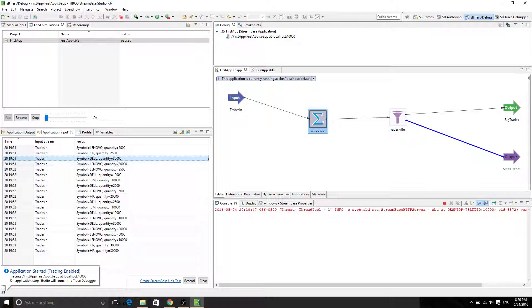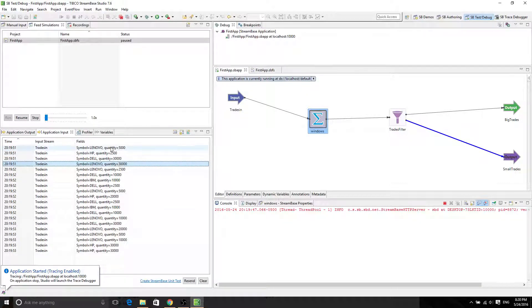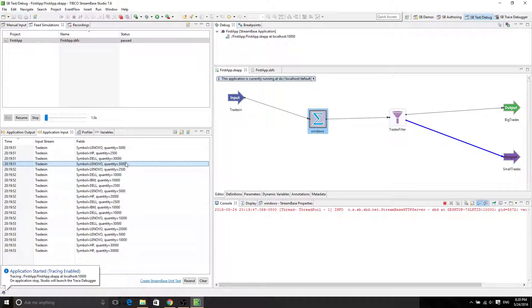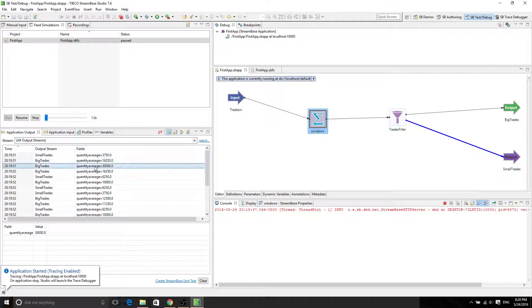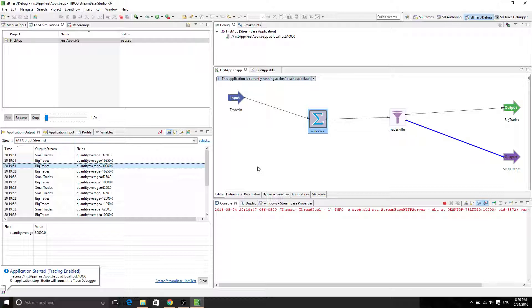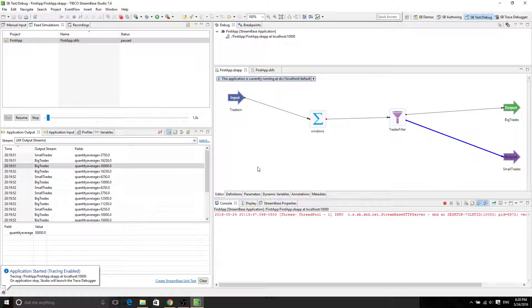And then the third one is going to be 3 and 4. Because 1, 2 is the first one. 2, 3 is the second one. And 3, 4 is the third one. This one is going to be 30,000, which is good. And it's big trades because it's greater than 10,000. So it looks like it's working.